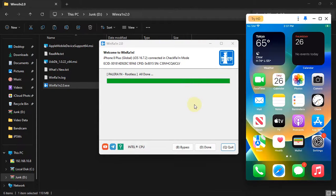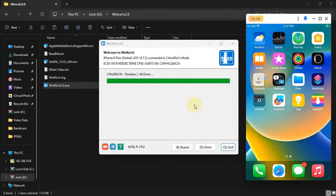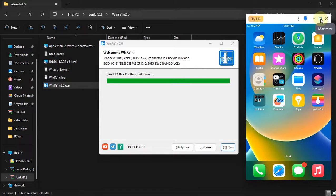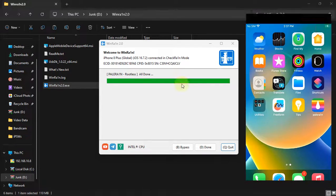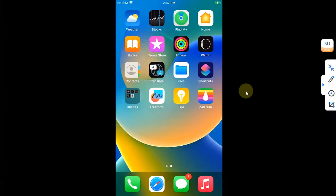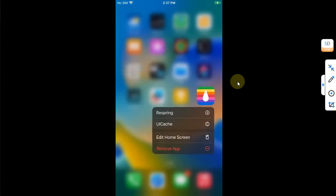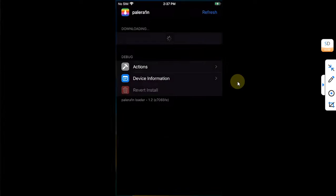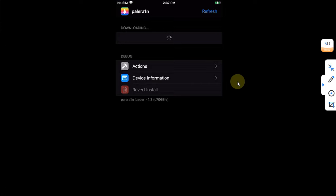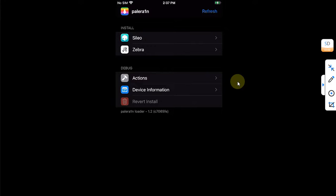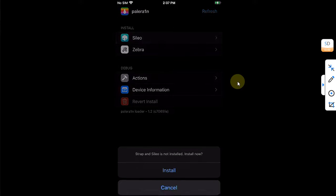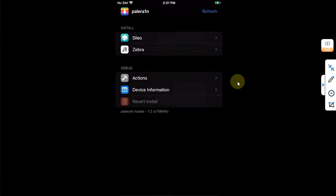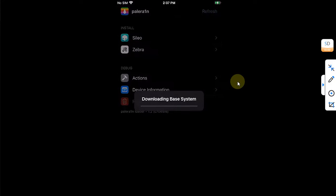Once the device boots up, you can see I have the Palera1n loader on my screen. I will make it a bit bigger so that you can see. Simply open it and make sure you are connected to the internet, and from here you can simply install Sileo.